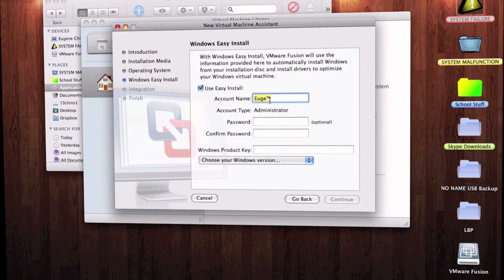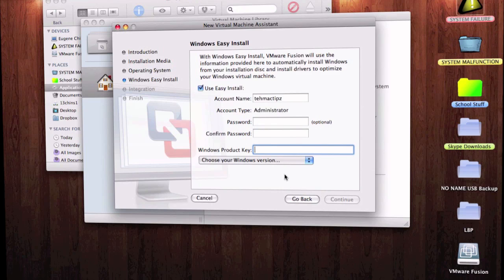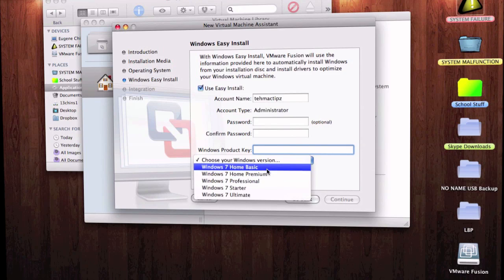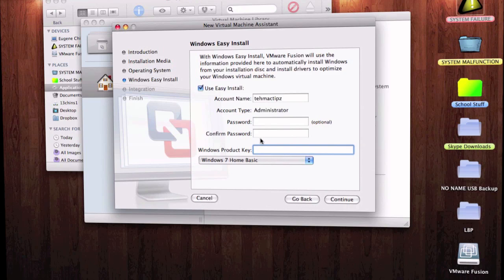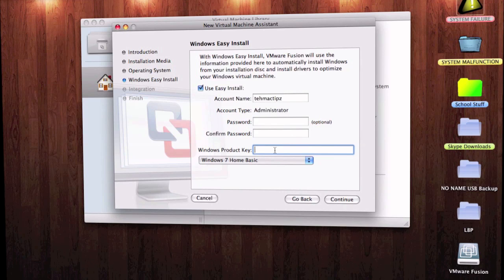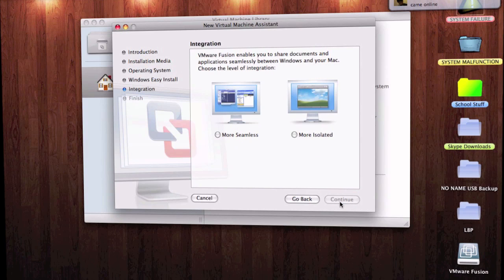With Windows Easy Install, set your account name — I called it Mac Tips. We don't need a password. For the Windows product key, I believe it's Home Basic. I found a few serials — I'm not sure if they work, but let's paste one in. You don't have to enter one; you can click Continue without it.